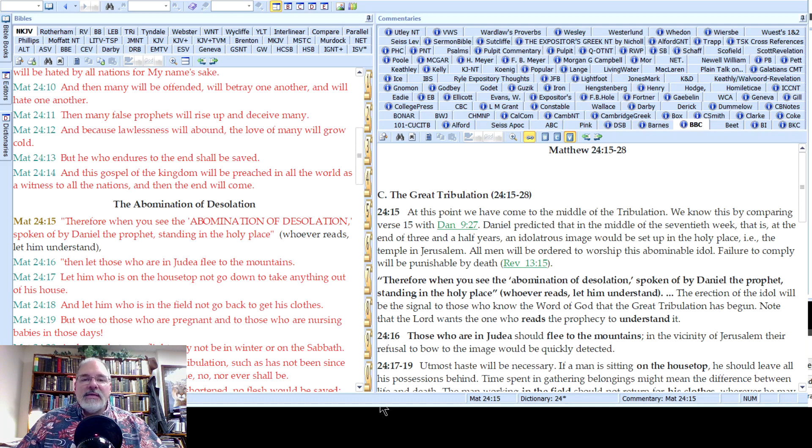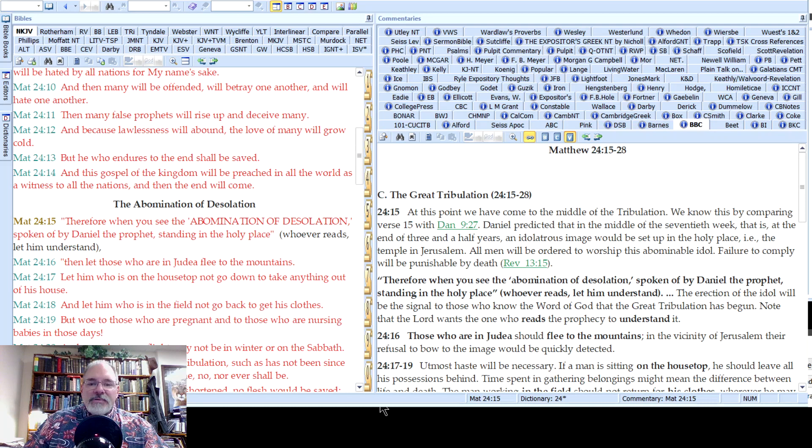Welcome to our next discipleship class. We're going to do part two of this e-Sword tutorial. We started last week and went through the Bible and dictionaries, and now I'd like to jump into some of the other great features.